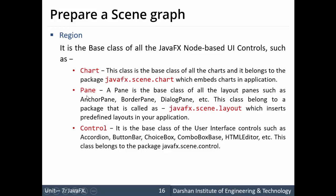A Pane is a base class that creates different types of layouts: AnchorPane, BorderPane, DialogPane, HBox, VBox, etc. For using Pane, we require the package javafx.scene.layout, and Pane is essentially a container that holds other controls. Region can also be a Control — such as a Button, ButtonBar, ChoiceBox, ComboBox, HTMLEditor, and more — which requires importing javafx.scene.control.